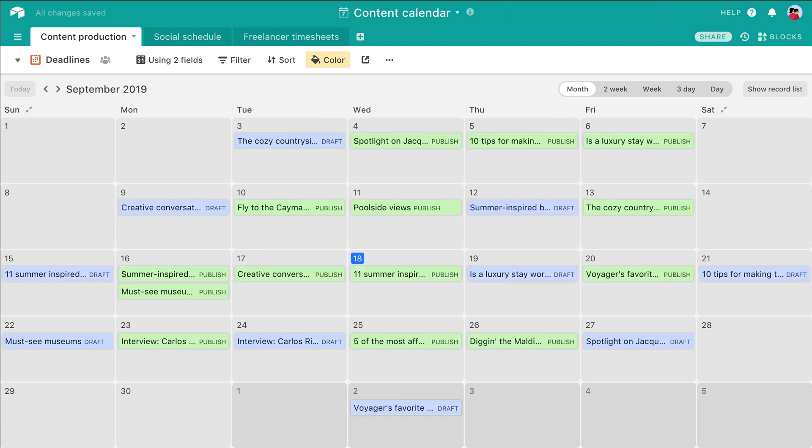Record coloring is applied at the view level, meaning that each different view can have its own unique record coloring configuration.